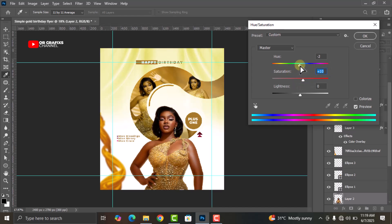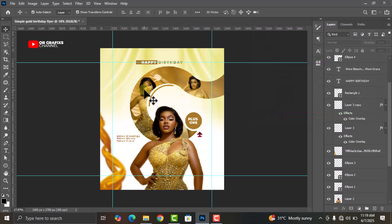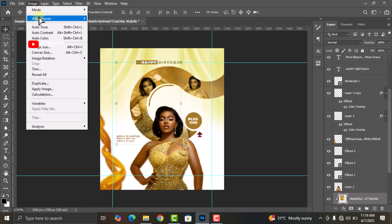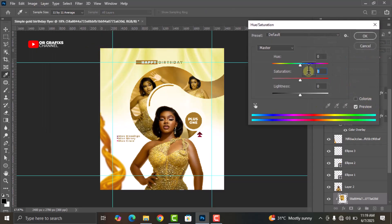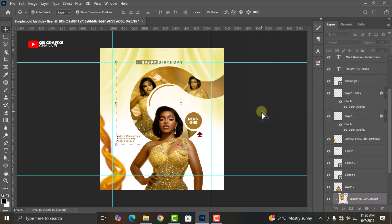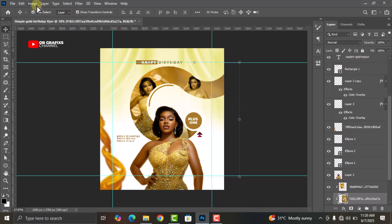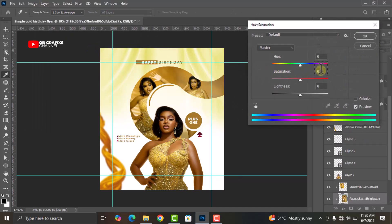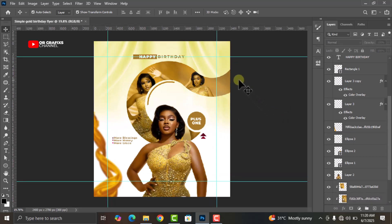This looks good. Do the same for the rest of the images as well. Now we are done with our flyer.